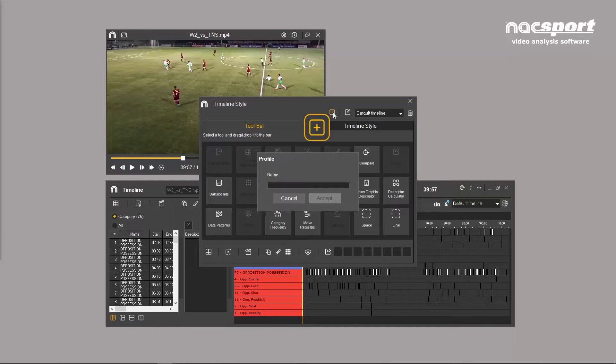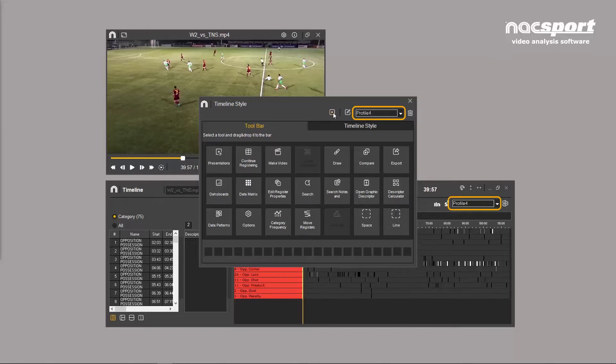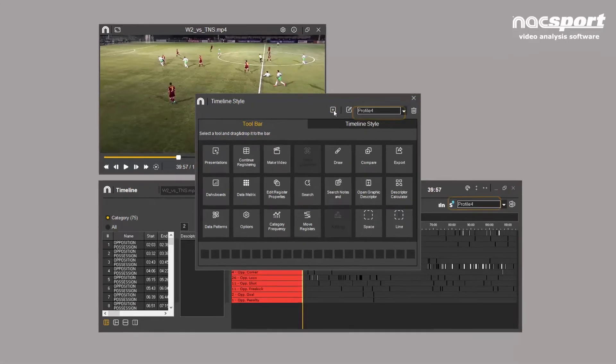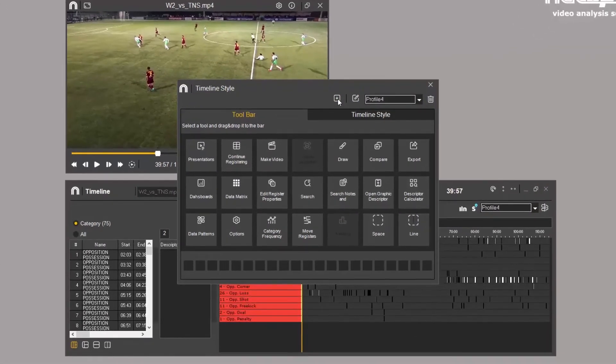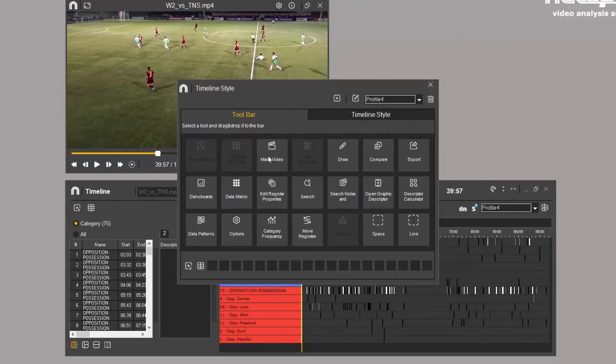To create a profile, click this icon. A window opens showing all the tools available in your version of NAXport. Select the options that interest you most and drag them to the boxes at the bottom to create your profile.